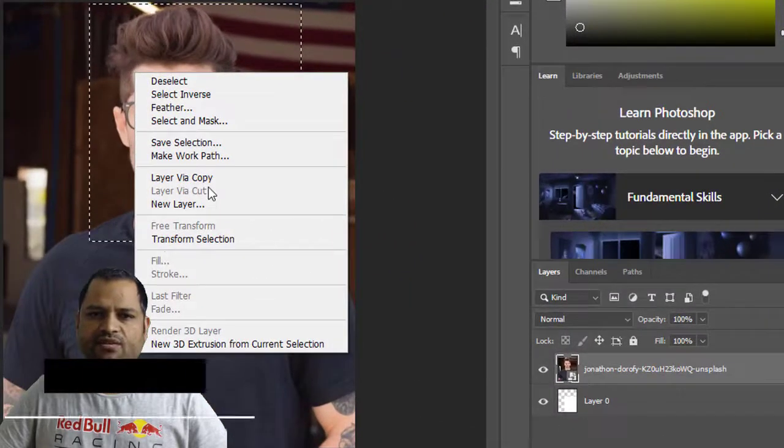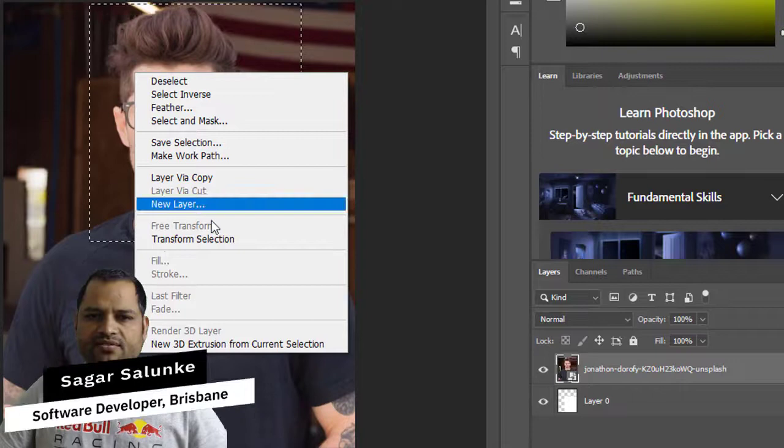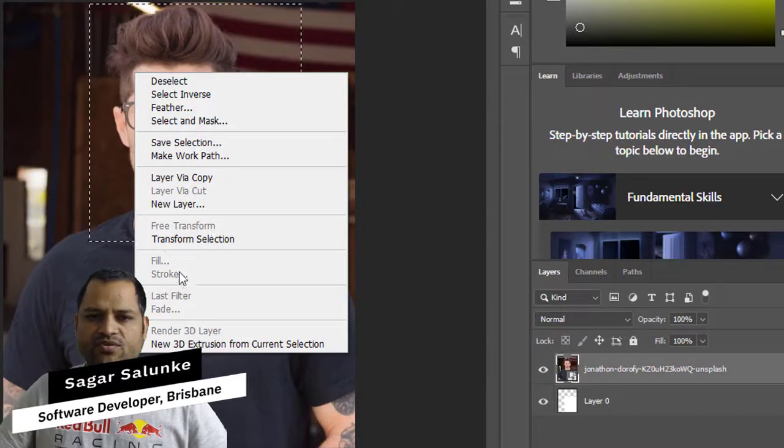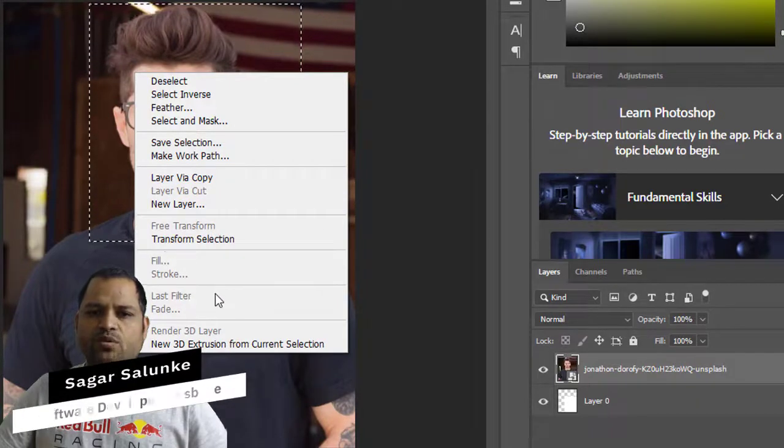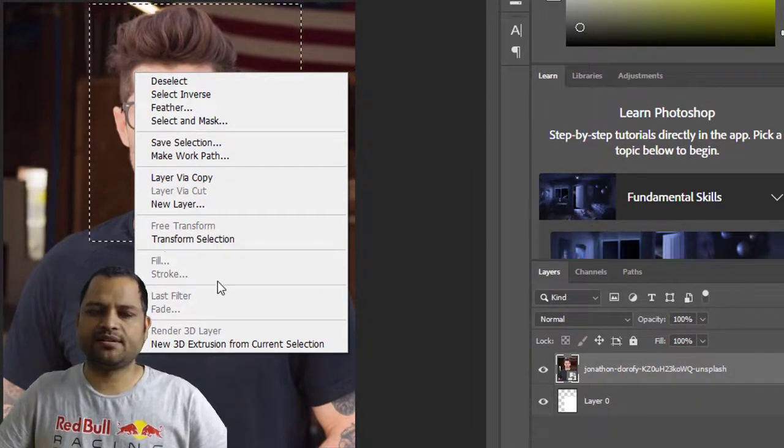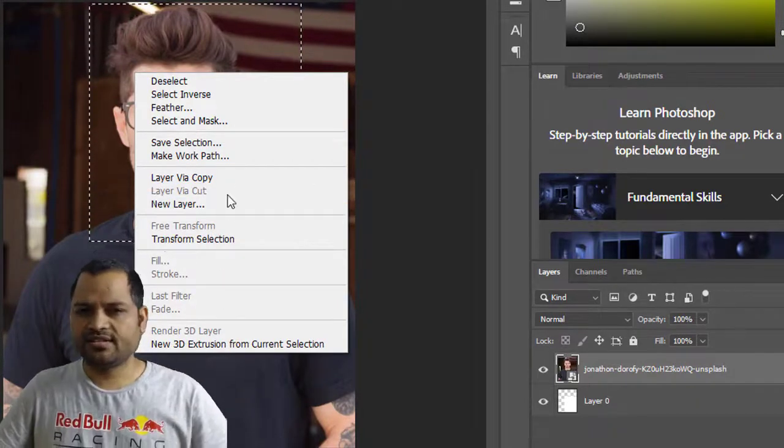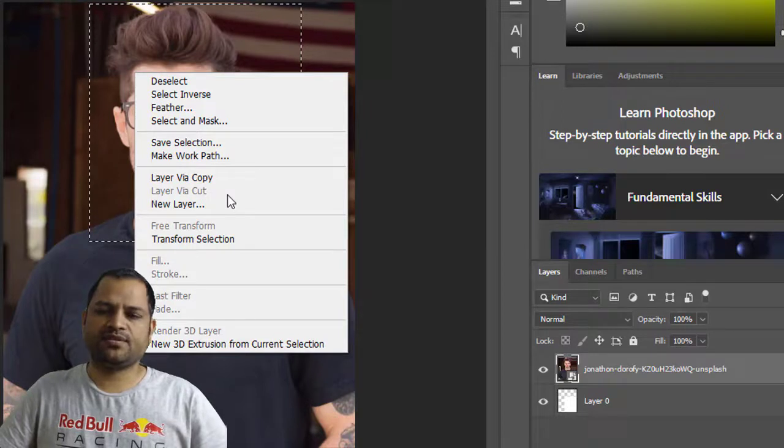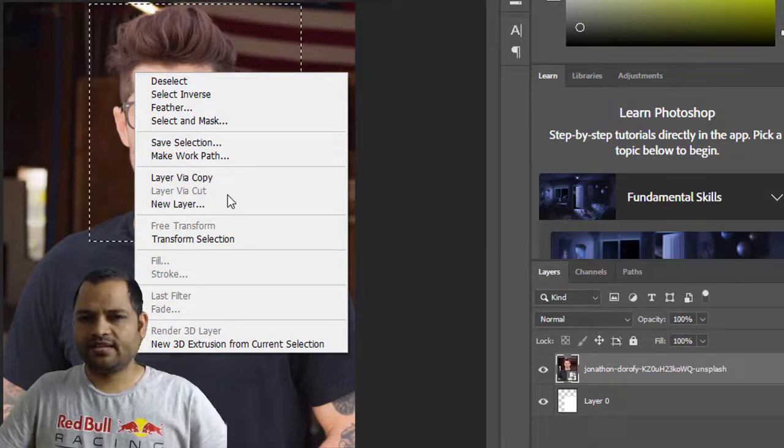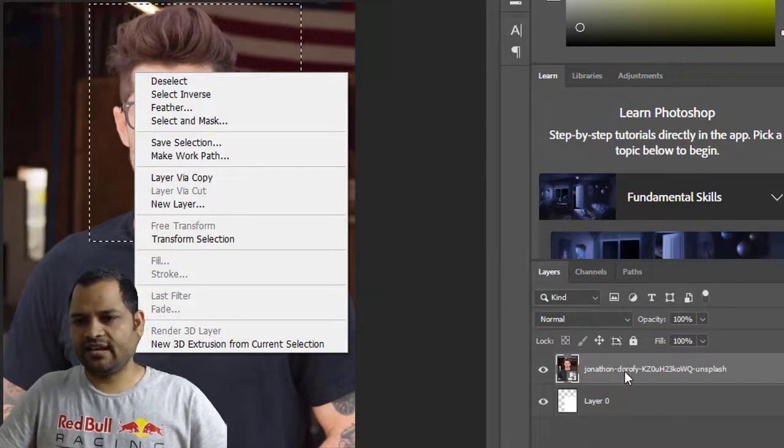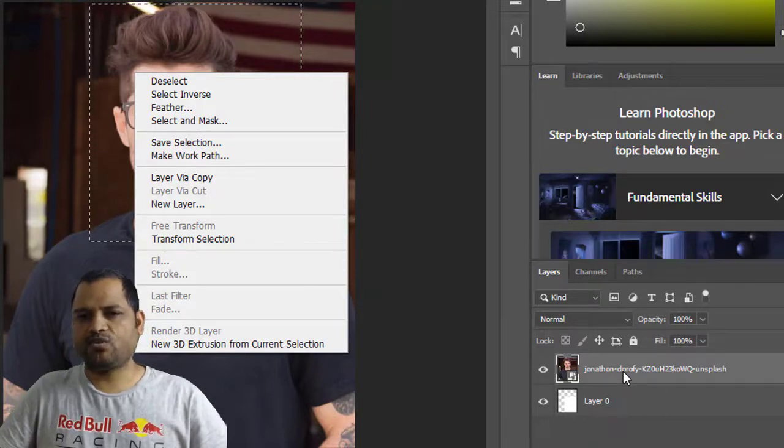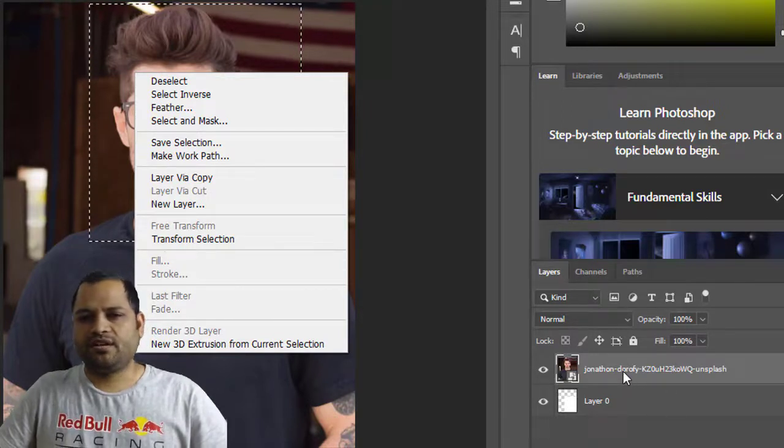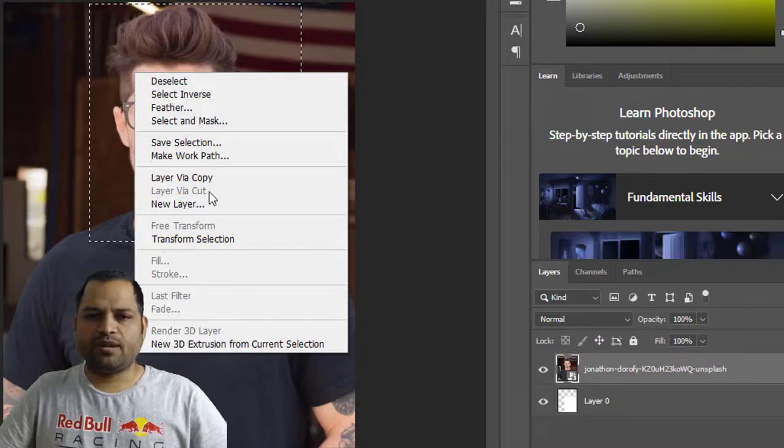...that this Layer Via Cut, Free Transform, Fill, Stroke - all these options are disabled. The reason why these options are disabled is because this layer is a smart object.